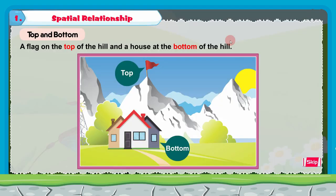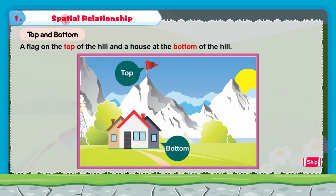Today we will do the course book from our mathematics subject. Now let's start the first chapter. The name of our first chapter in mathematics subject is spatial relationship — S-P-A-T-I-A-L relationship. This is the chapter's name.